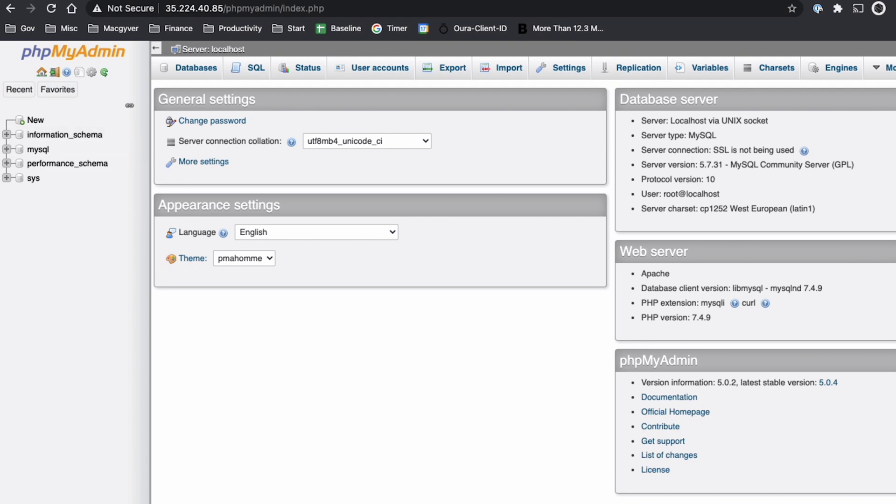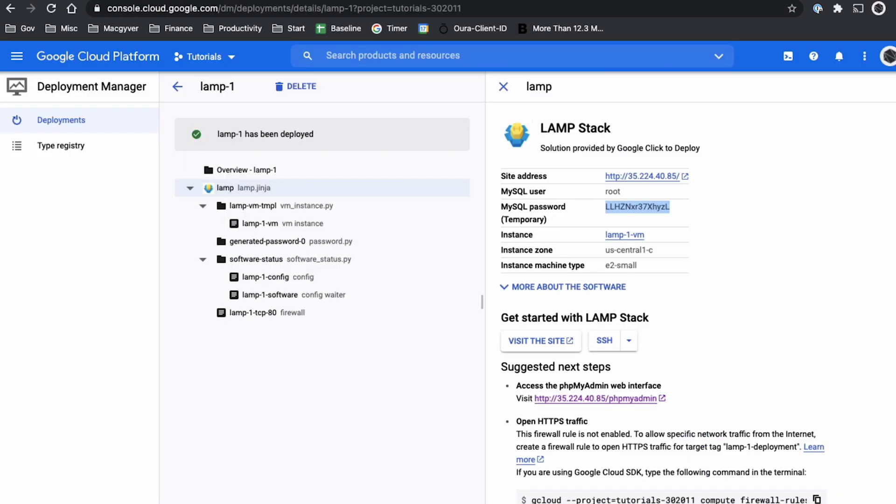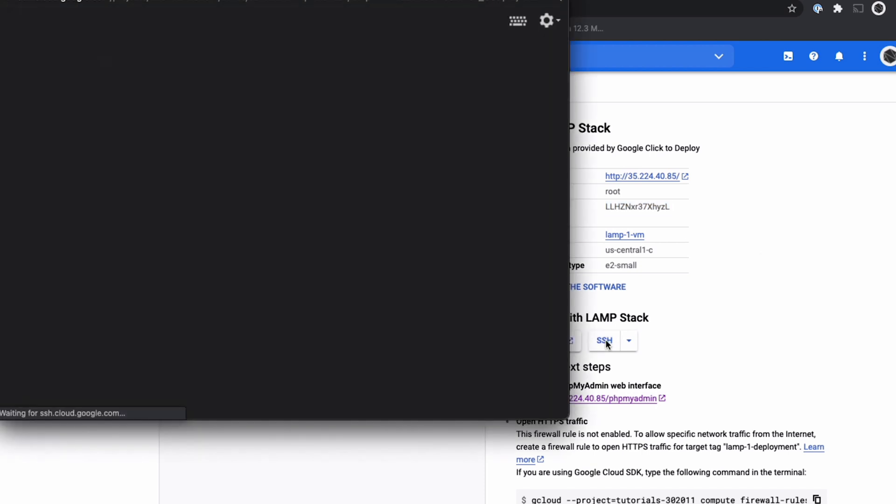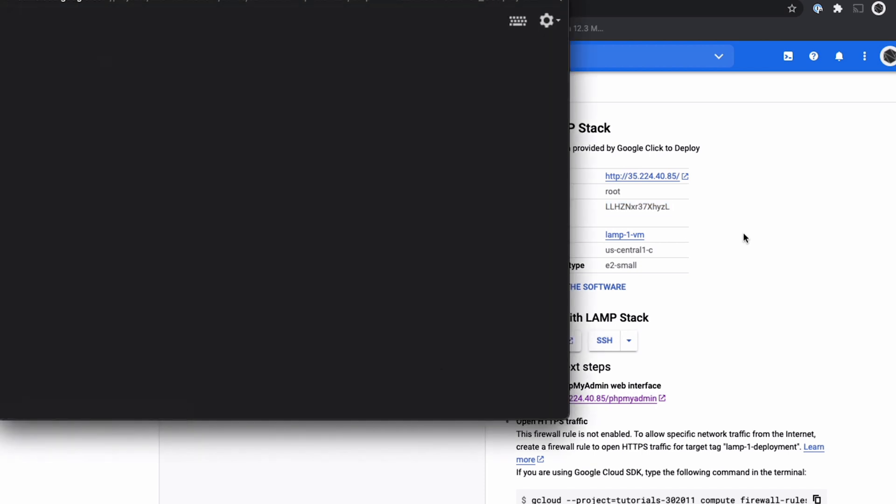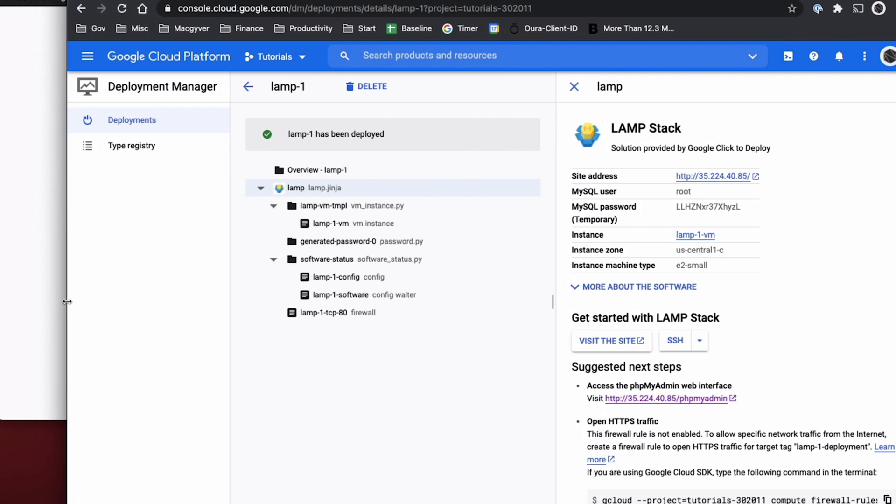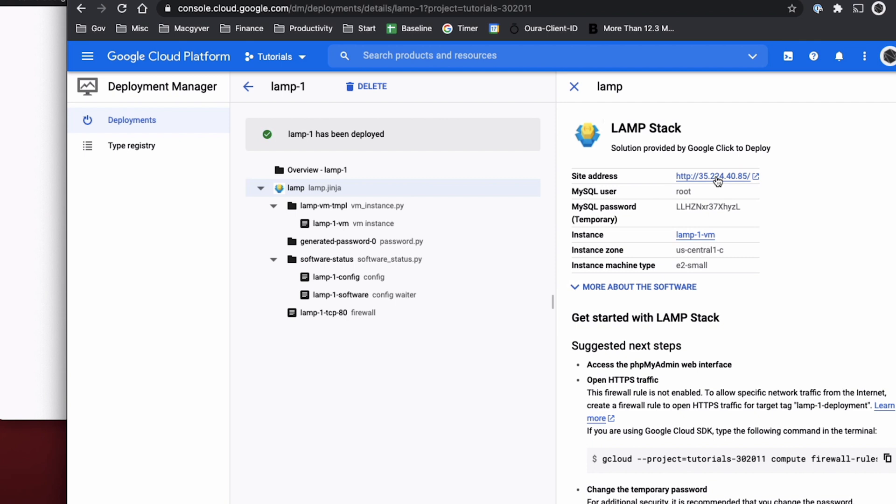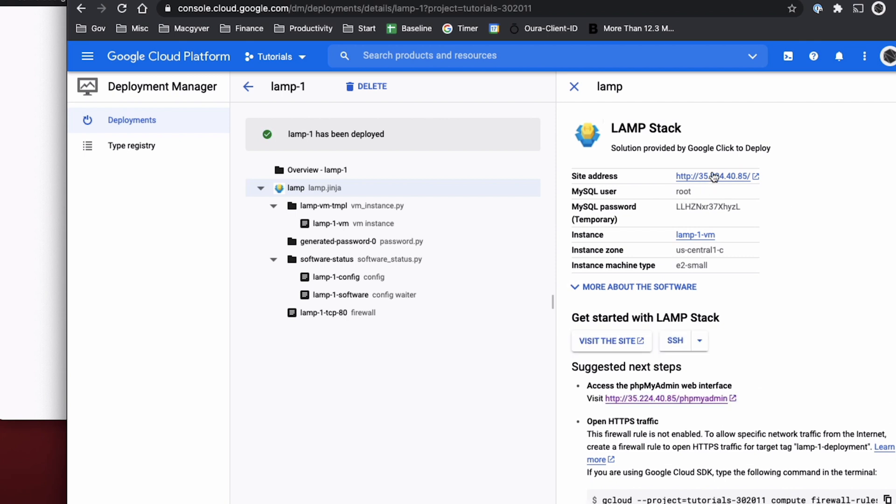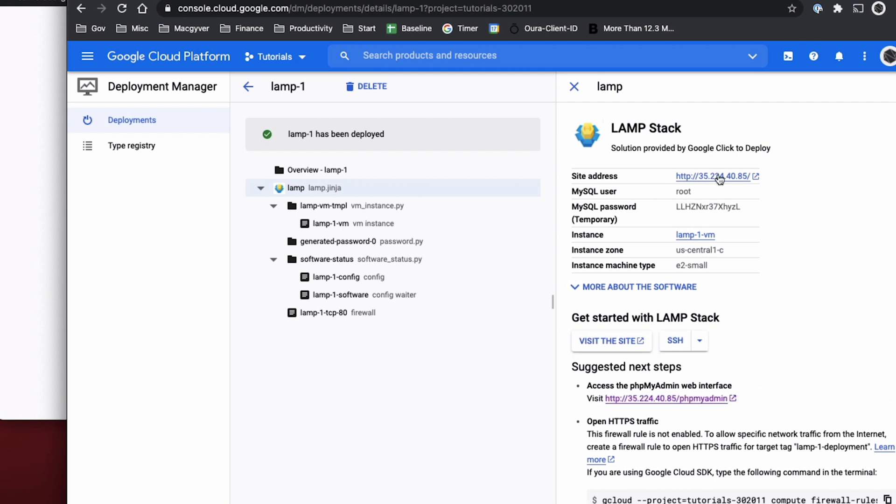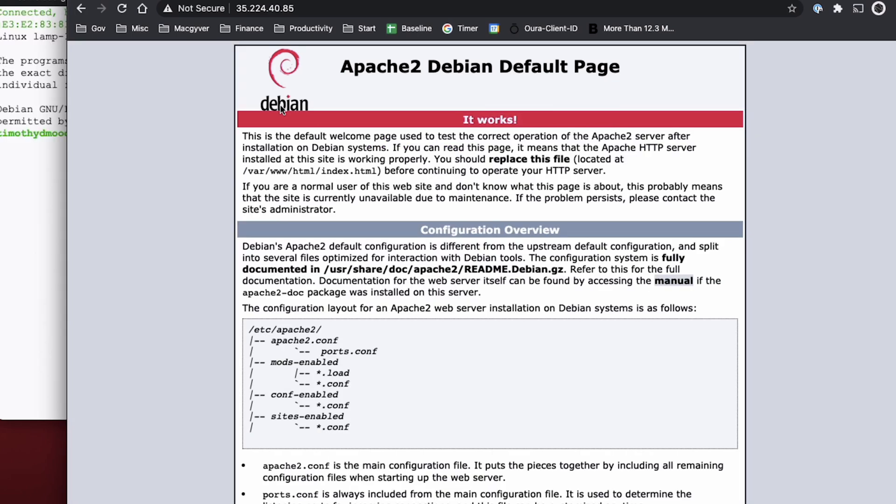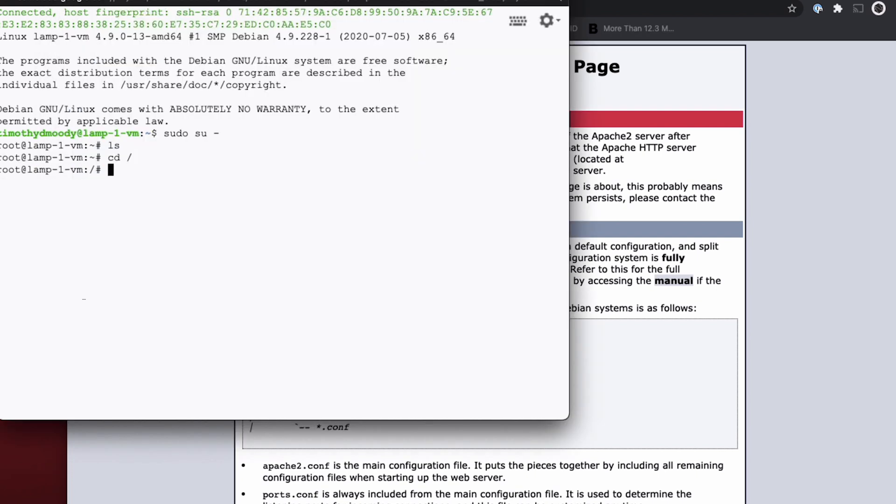But let's actually log into our server. So I'm going to click SSH. Let's also pull up our website component. So part of it is Apache, right? And Apache should be serving web traffic. They gave us this IP address here. So technically if I go here I should get the default website that is served up. And I do. So Apache, Debian, default page.